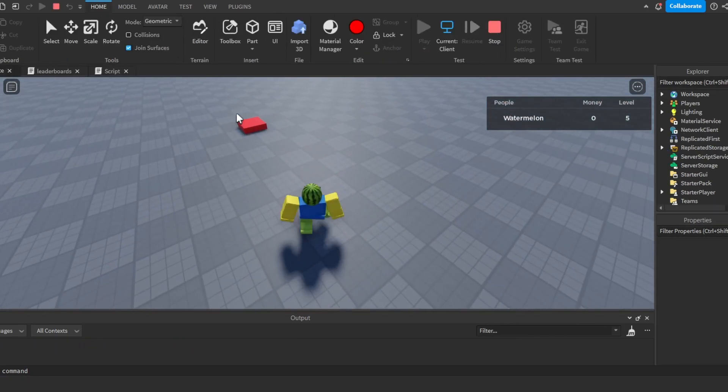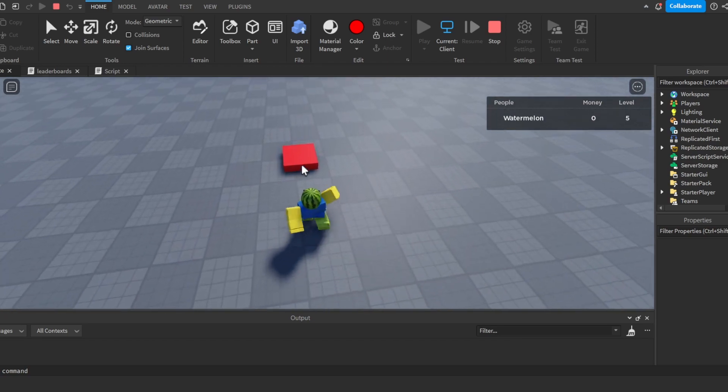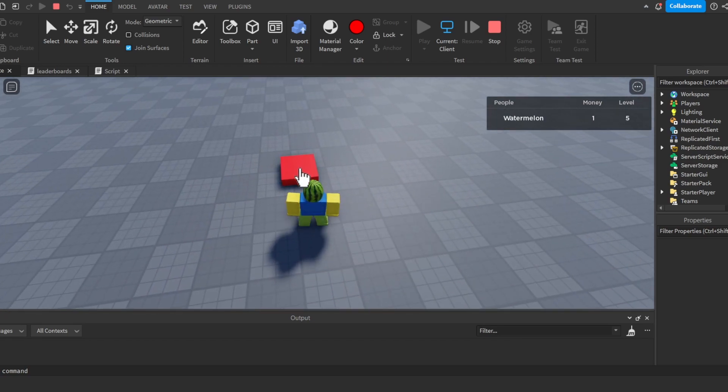We will be able to see that if we click our button here it will give us plus one money in our leaderstats.